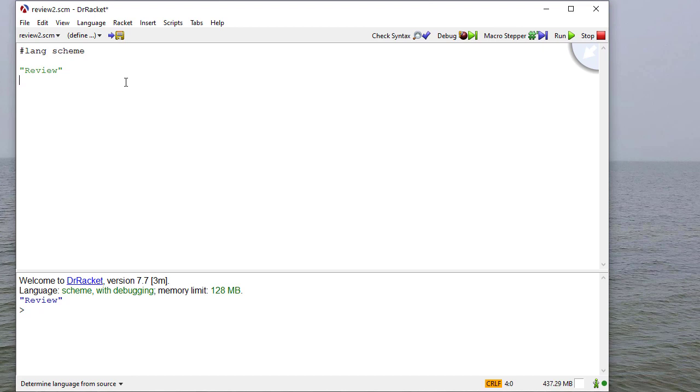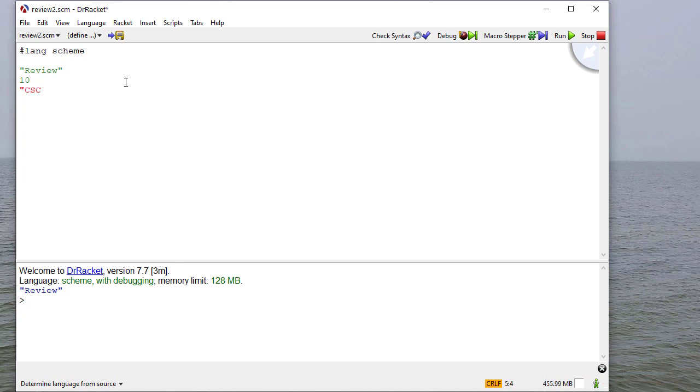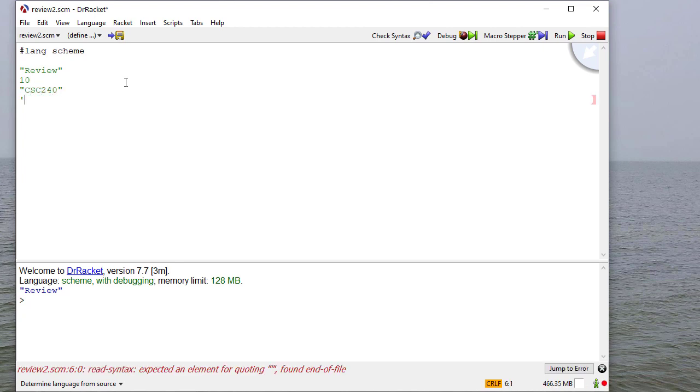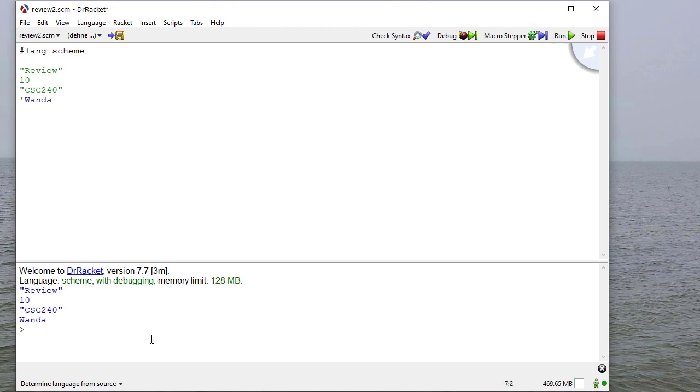So in Scheme, if I enter an atom, for example 10, or a string, or a symbol, when I run this code, each of these things evaluate to what it is. There's nothing to be done.